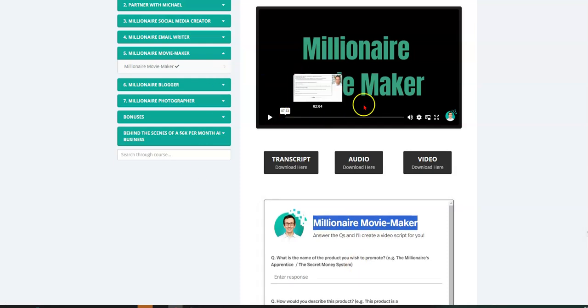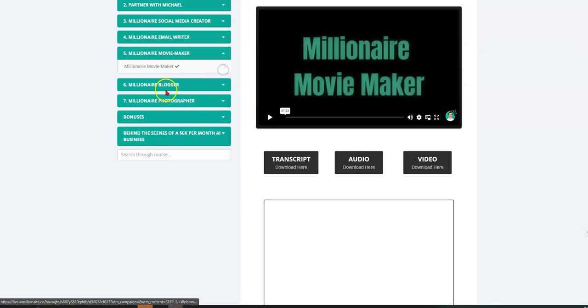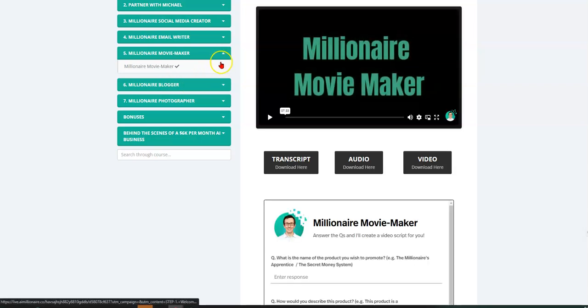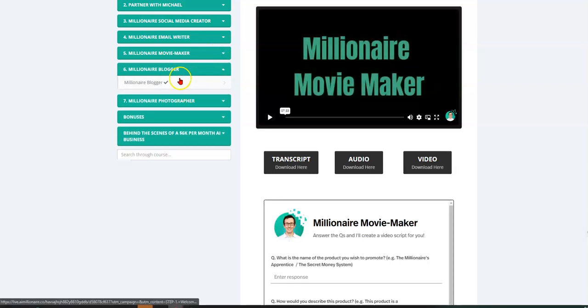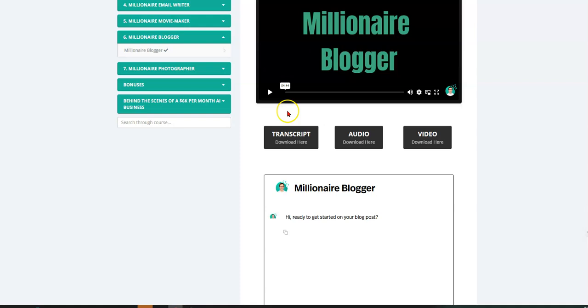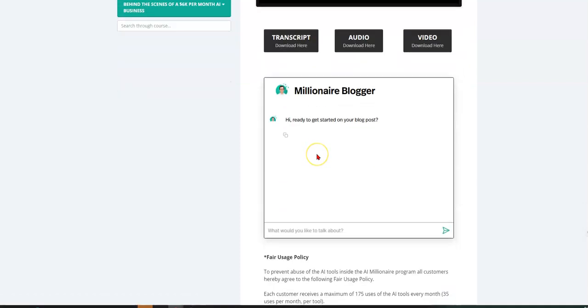And it will write a script that you can take and put into like a video editor or an AI video maker, which I've already made a video about. And it will create a video for you based on the script that this millionaire movie maker creates, which is sweet. This video explains all of that down below.